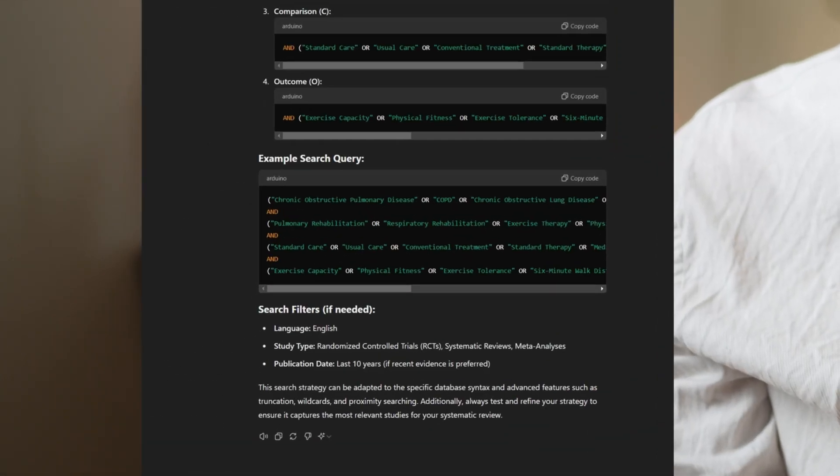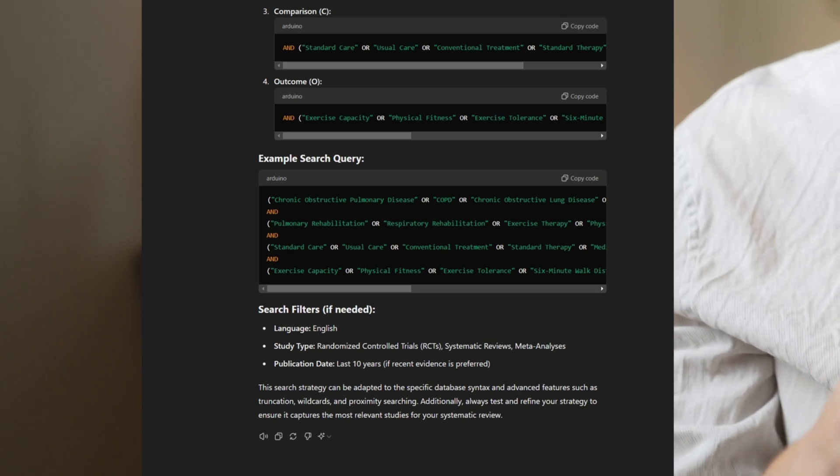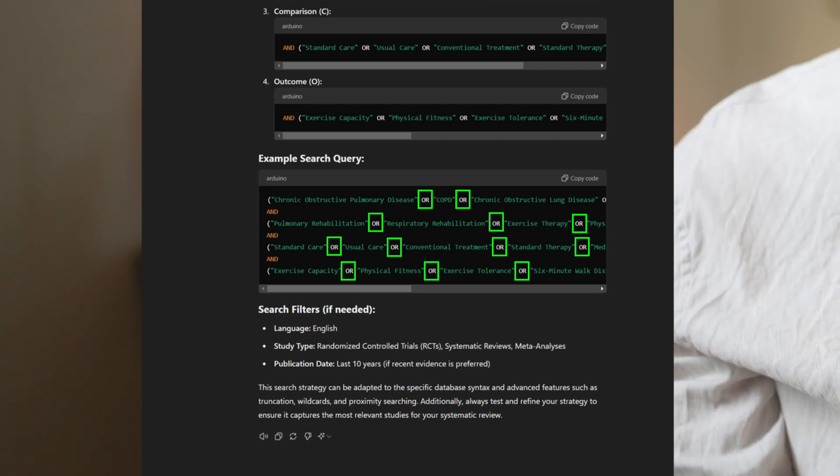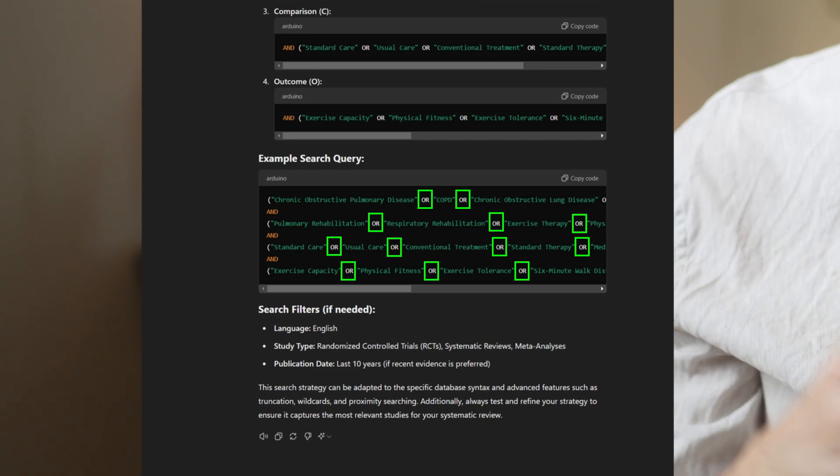When drafting the SLR protocol, pay particular attention to three aspects. The first is the search strategy, which uses your PICO criteria to string together a list of keywords and MeSH terms using Boolean AND/OR operators. As you can see, you can use ChatGPT to shape your SLR search strategy. Individual search terms for each of the four PICO domains are combined using the Boolean OR operator to account for synonyms and different wording used by researchers.